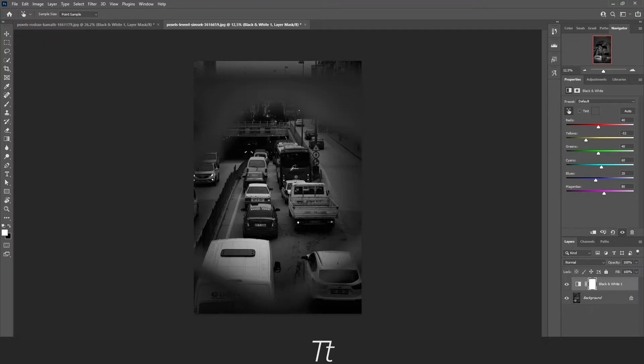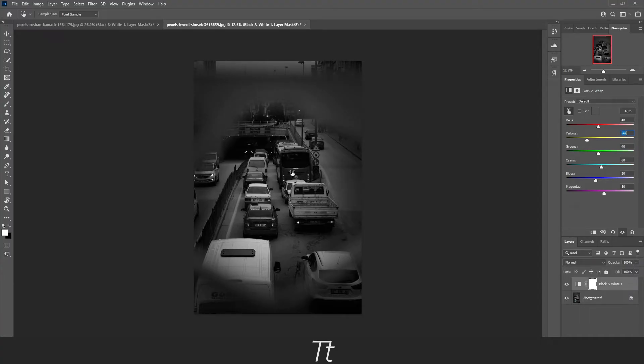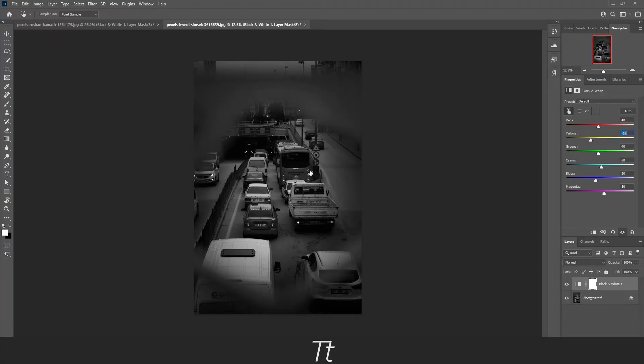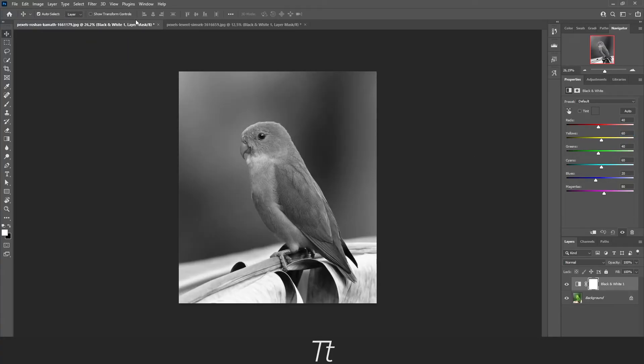You can drag it up or down, just as the one before. Let's try to adjust this. Right there. So now let's go back to our bird.